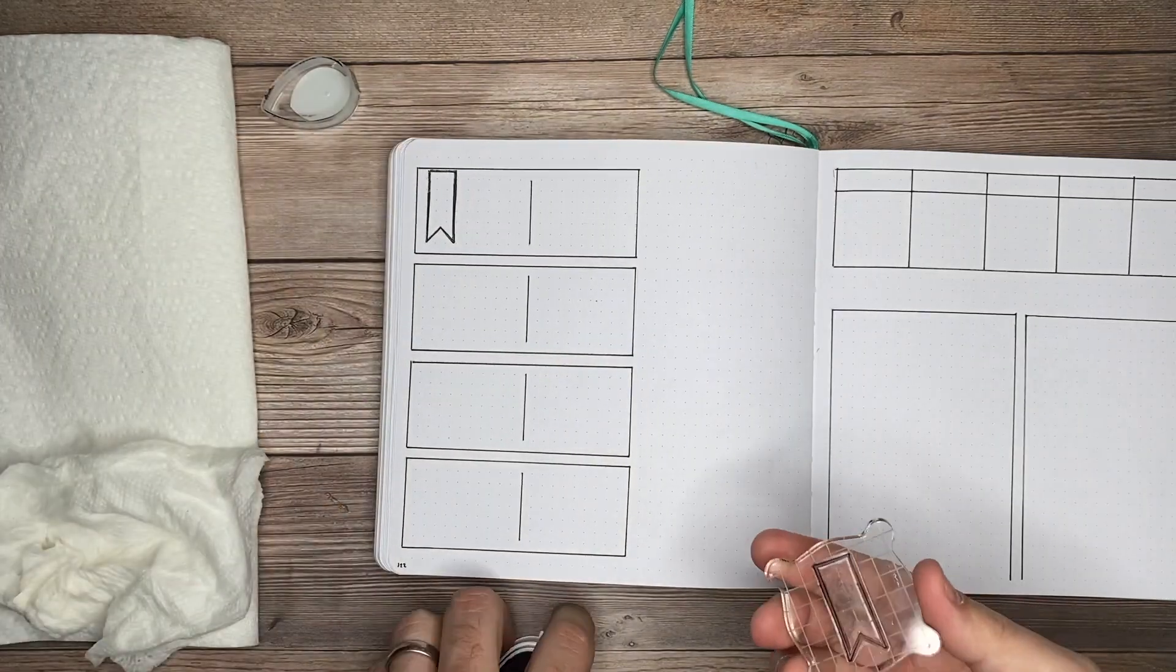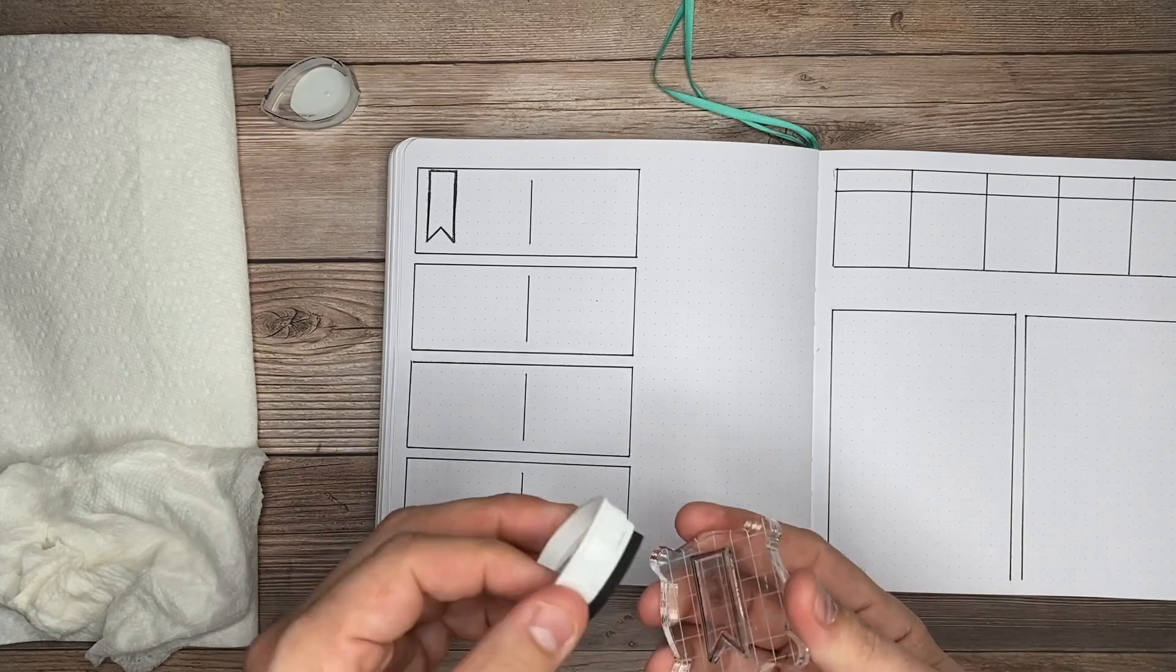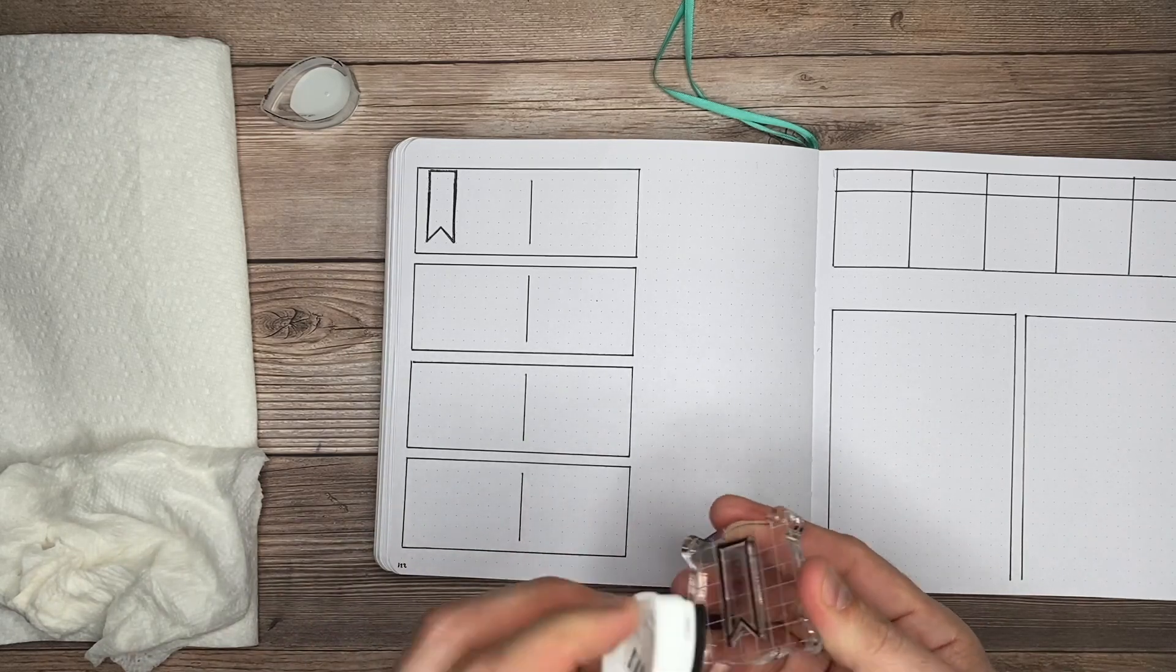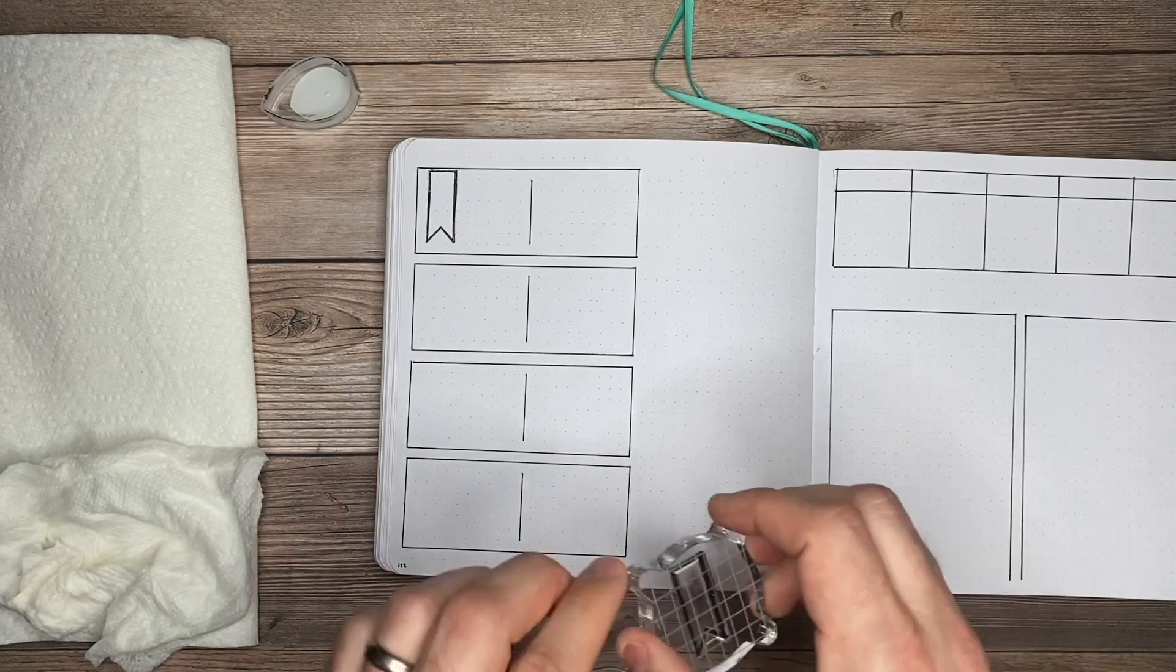I'll go ahead and ink it again, because every time you're pressing this down, you want to get that full color. Otherwise each time will be lighter and lighter.